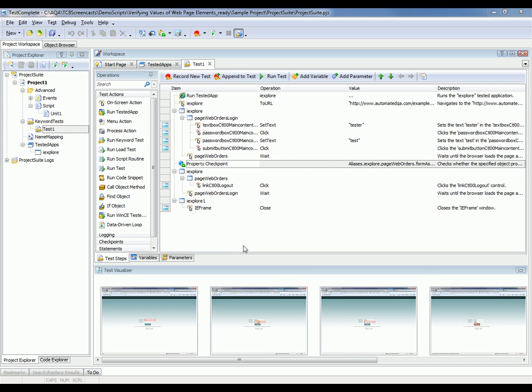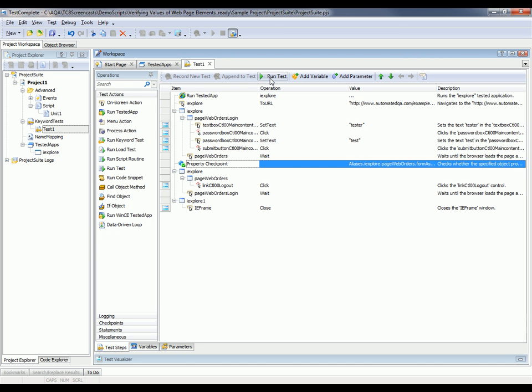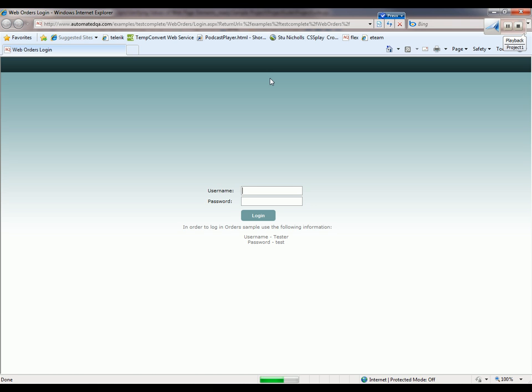Okay, so now I'm going to run my test. And to do that, I just need to click this run test button. And TestComplete is going to take over and perform that same sequence of actions that we recorded just a moment ago.